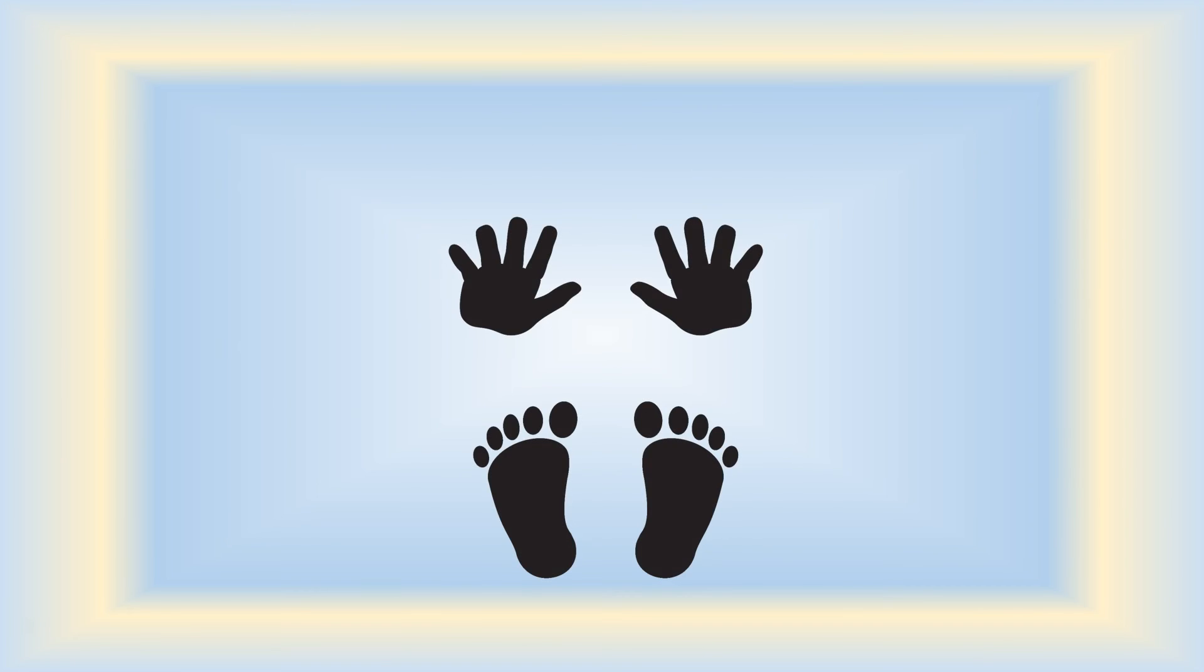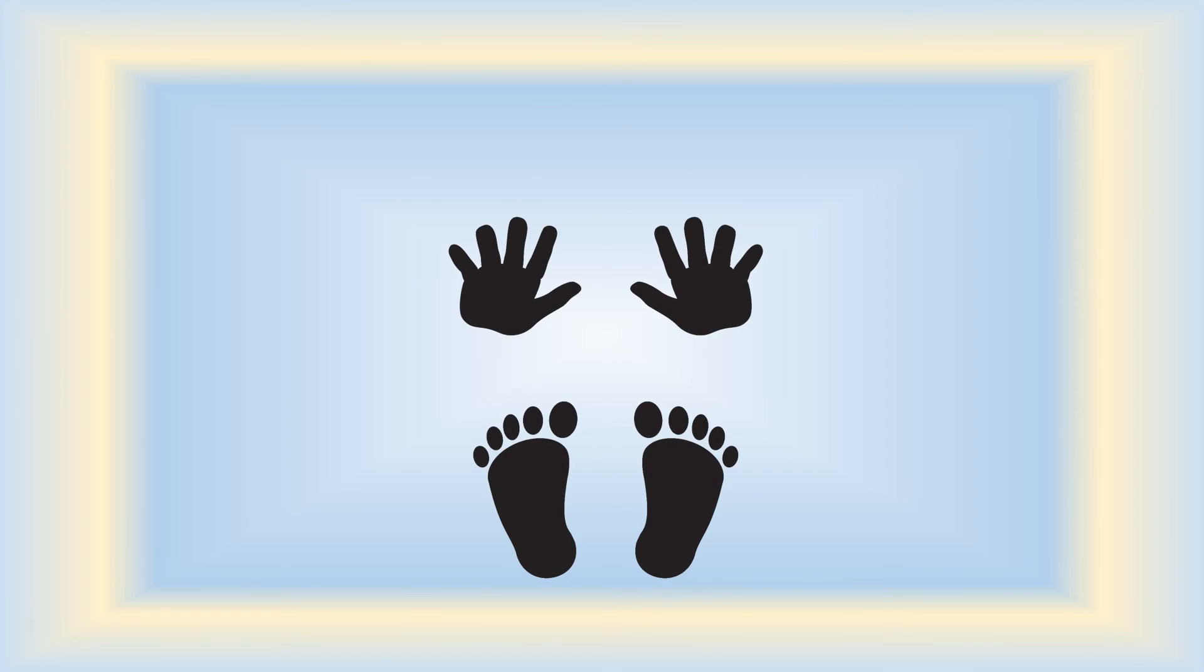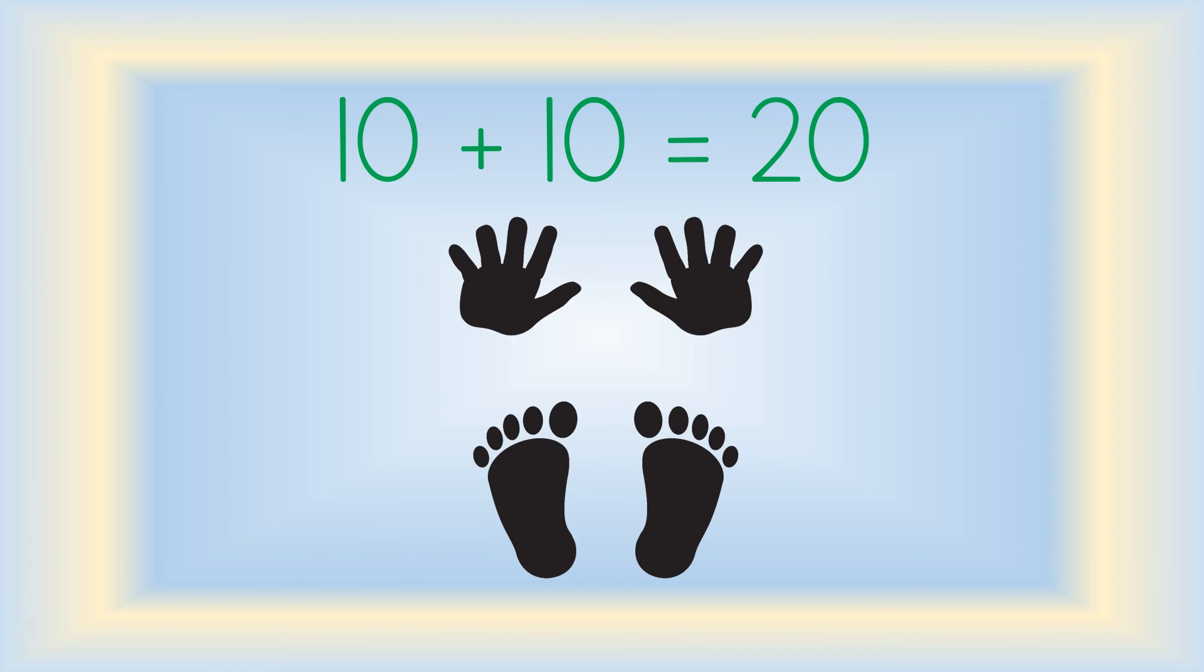And finally, take a look at your fingers and toes. Ten plus ten equals twenty. Ten fingers and ten toes.